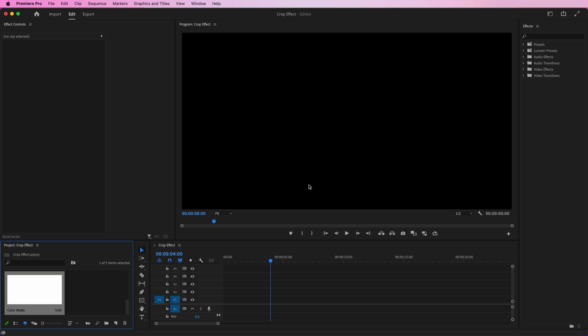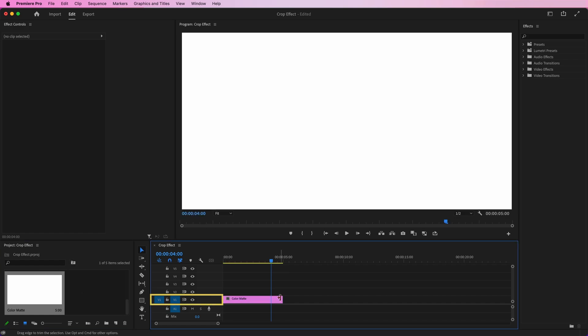Keep in mind that you can only apply a color matte to the bottom of your video clips. I'm going to add a color matte here on V1.